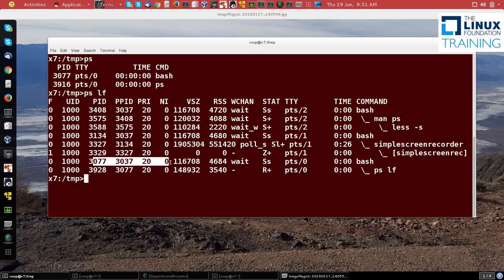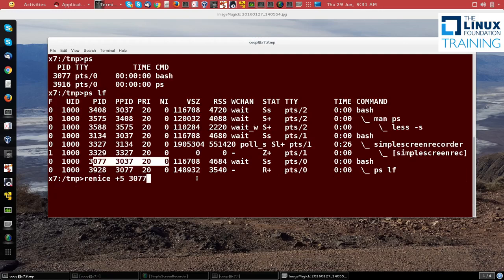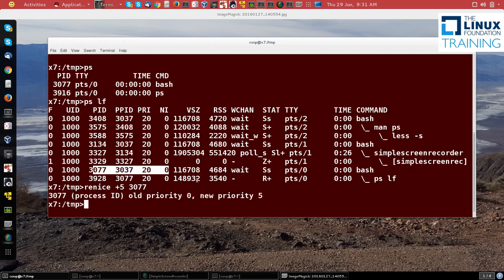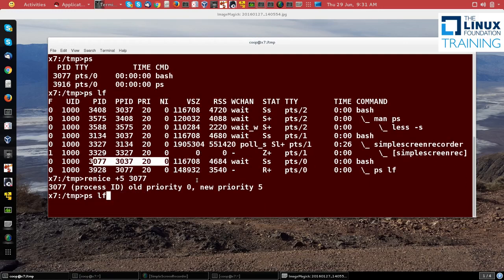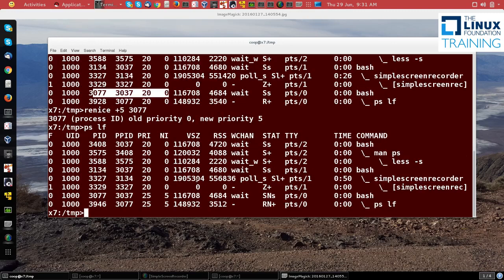The niceness is zero. Let's try to change the niceness. I can do renice plus 5, 3077, and you see it did change the priority to 5, which I can see once again with the ps command. It has made it 5 here.